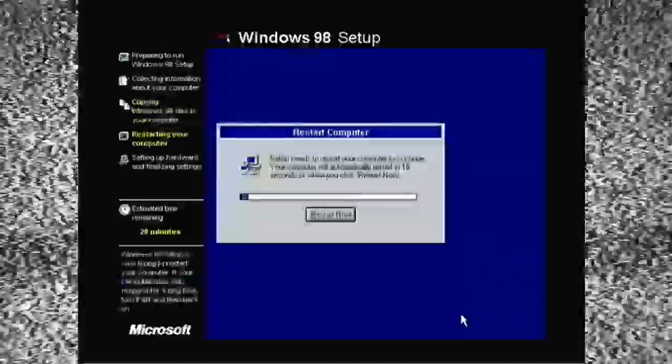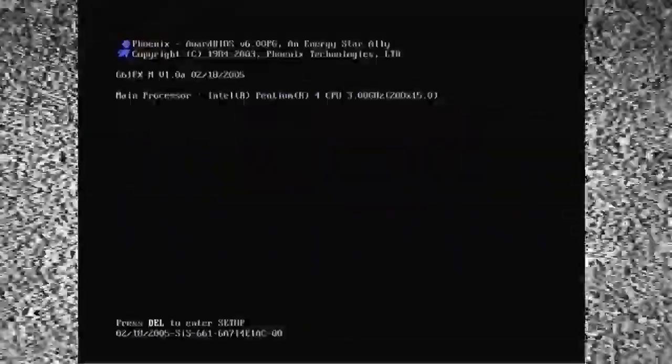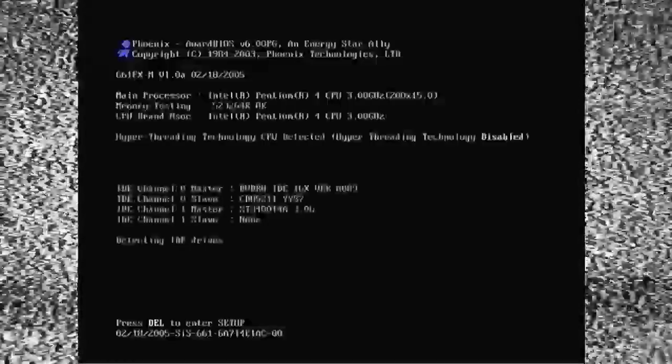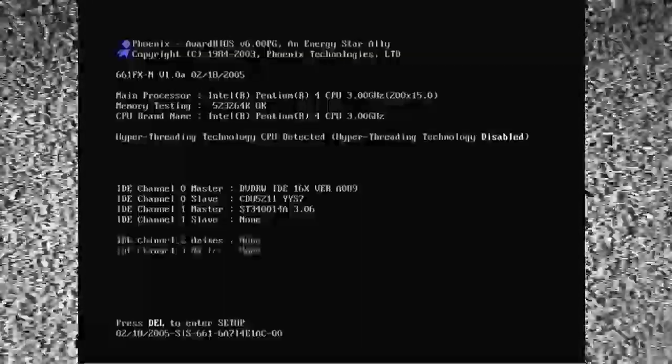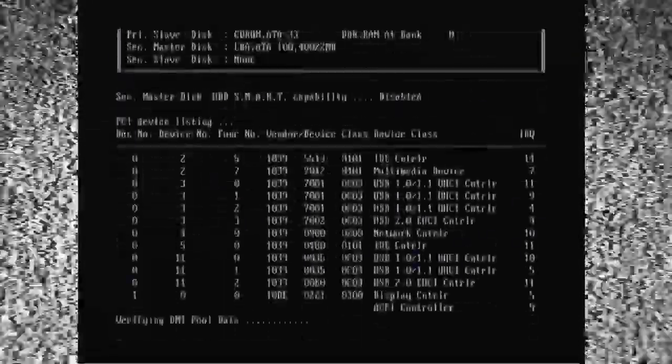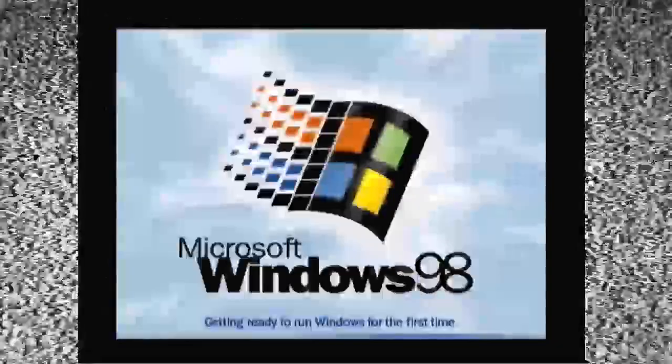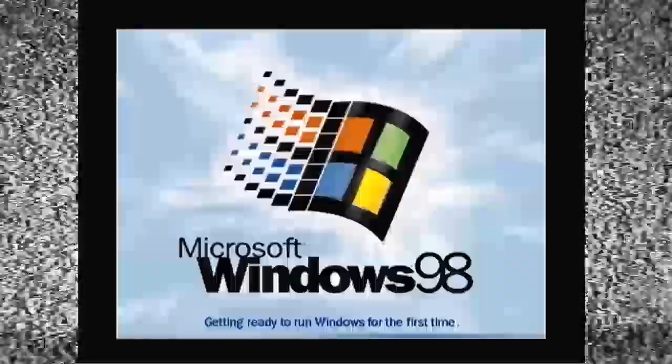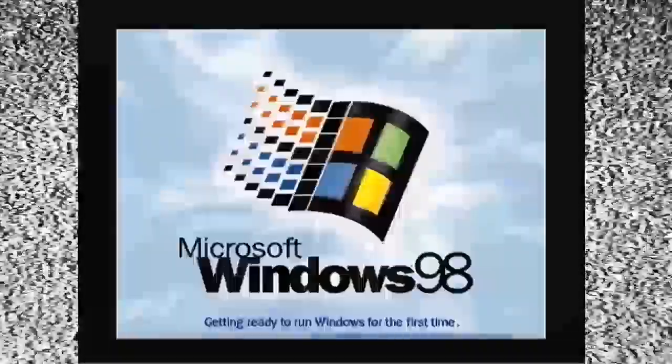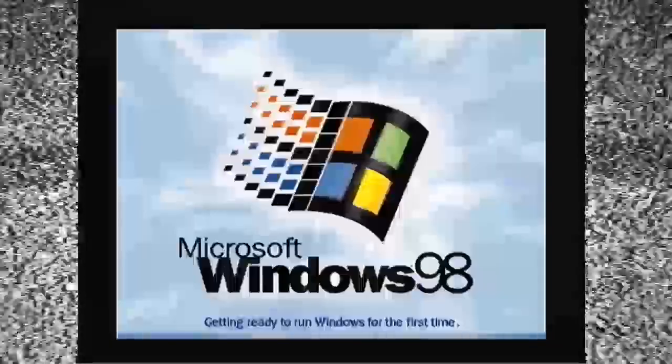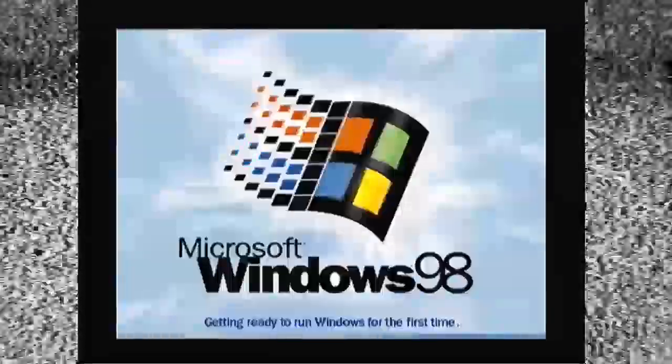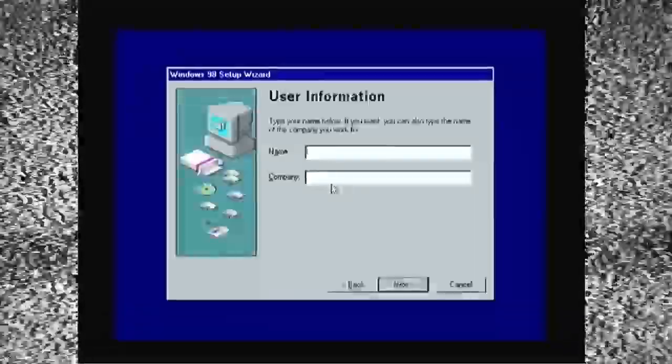We restart our computer. And, here we go through our boot up. As you see, I have 512 megs of RAM. Which is the maximum you can have on an initial install of Windows 98. Later, you can change the setup. The system settings to allow you more RAM. Which, I'll give you the link to that. In the description of the video.